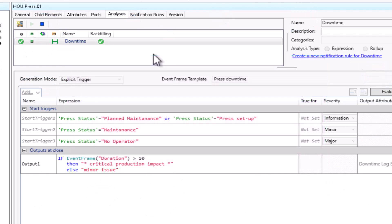For this example, let's say I'm part of the maintenance team and I don't want to receive a notification for any equipment downtime, just the ones that are specifically due to no operator, because those are the ones that I'm directly responsible for handling.